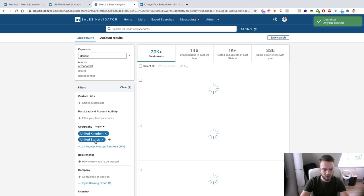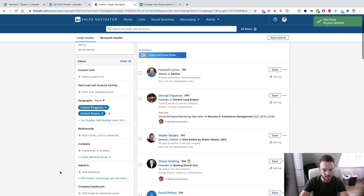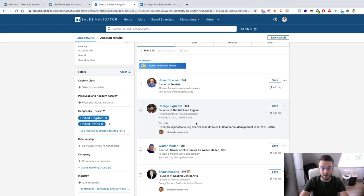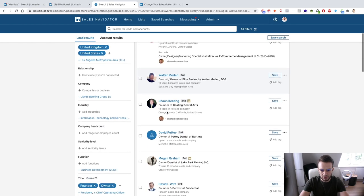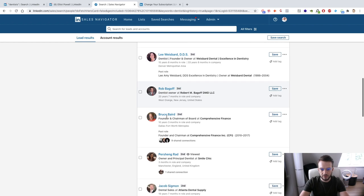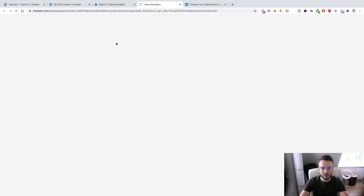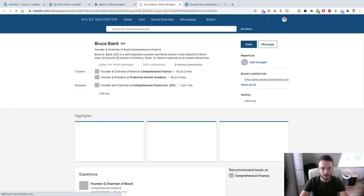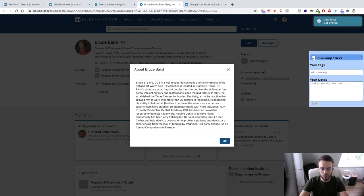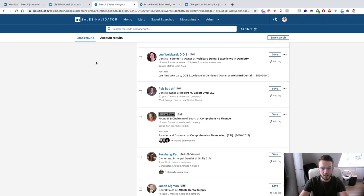So as you can see, George Figueroa is the founder of Dentist Lead Engine — that doesn't necessarily mean he's a dentist, he's probably an agency owner, but he still comes up in the search because he's got the keyword 'dentist' in his profile. And then we've got Bruce Baird — founder and chairman of Comprehensive Finance — who came up because his profile mentions his ability to help other dentists. So we can reverse engineer that and use it to our benefit when setting up our own profile.